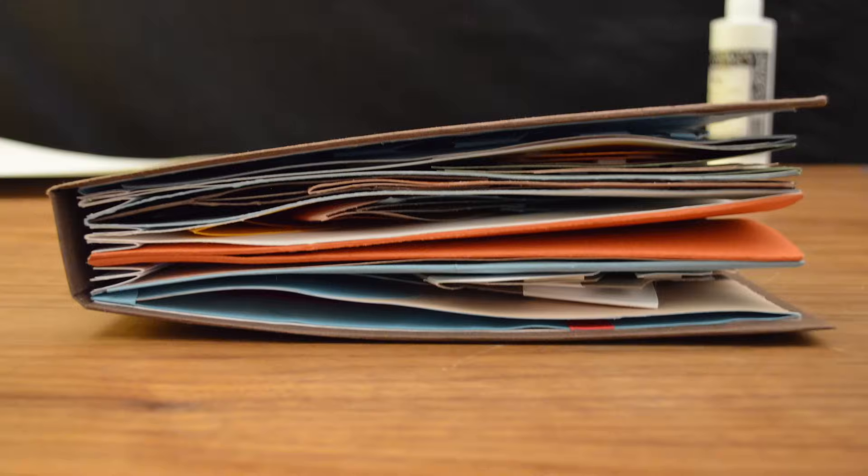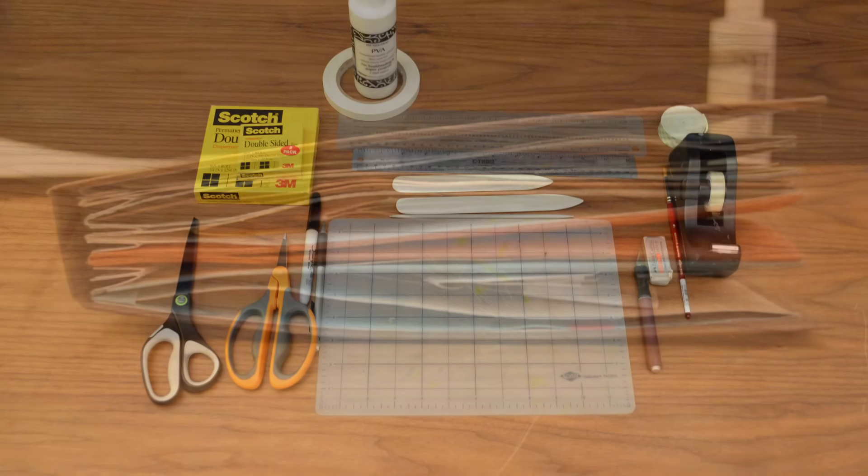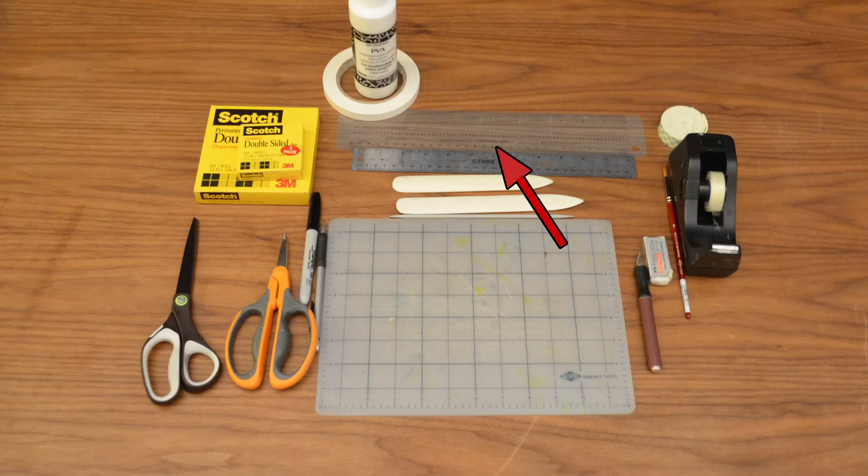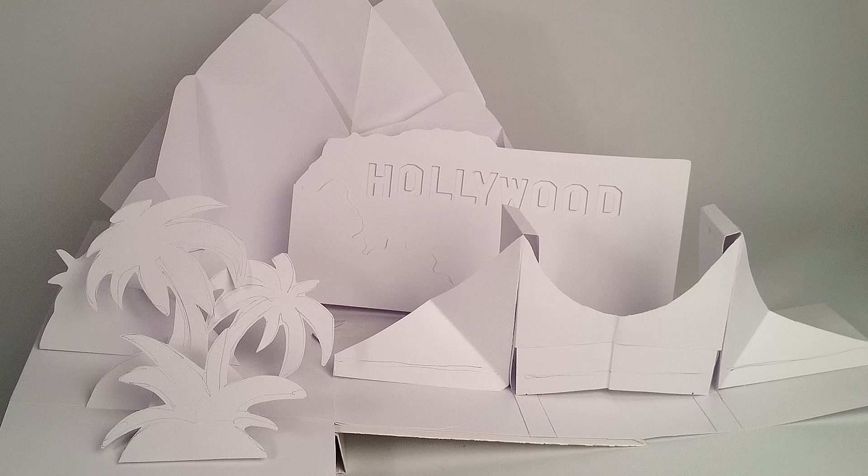To make your own pop-up book, you'll need some basic paper tools, such as scissors, an exacto knife, glue, double-sided scotch tape, a ruler, a bone folder or other creasing tool, and, of course, some paper.